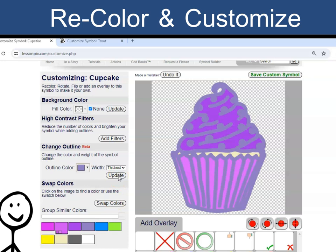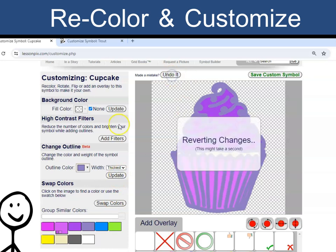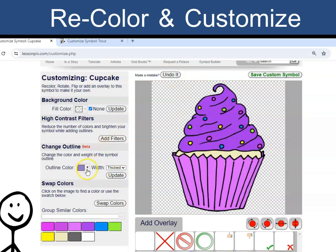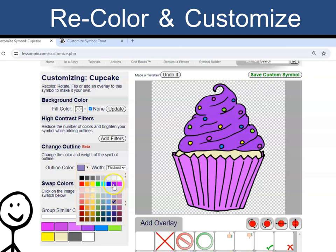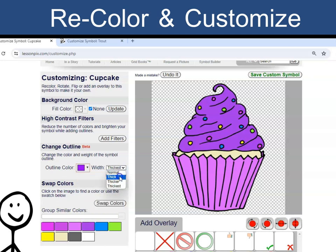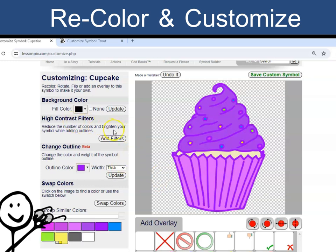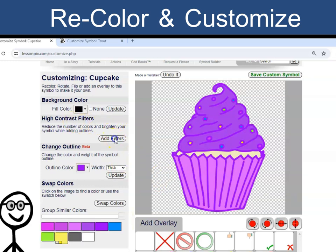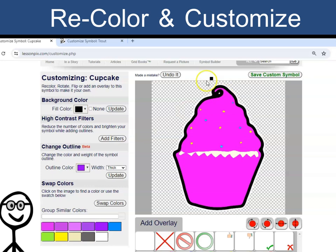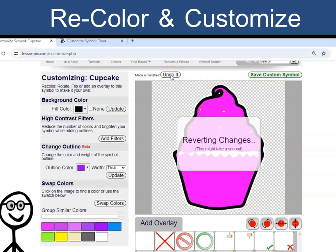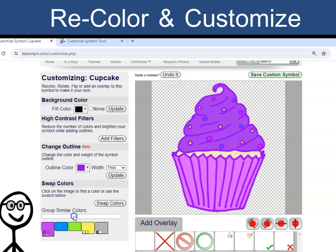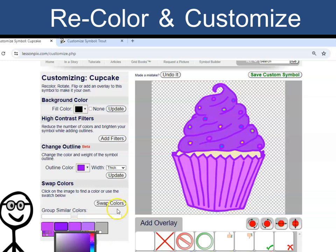Good thing I can always click Undo. For students with visual impairments, I can convert the symbols to high contrast. I can play with the image until it meets the needs of my students.